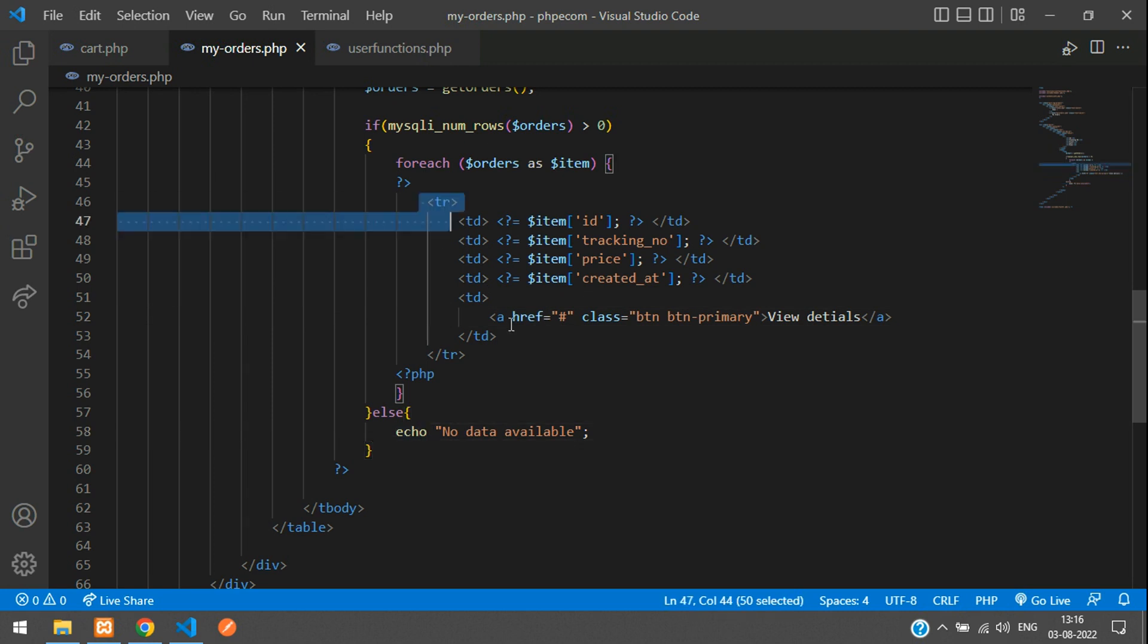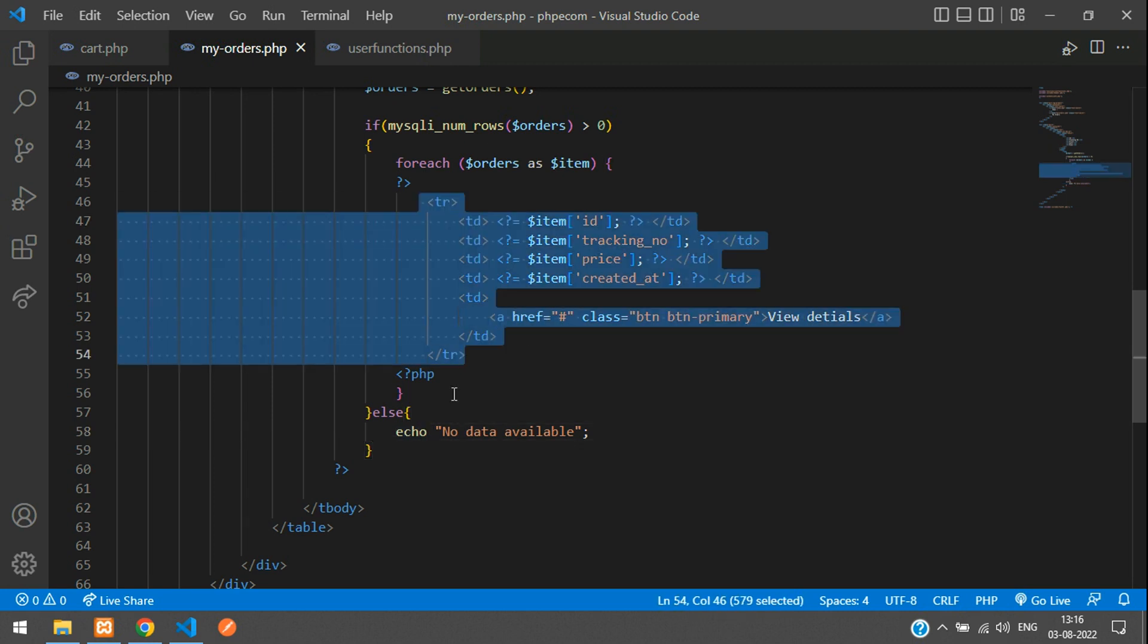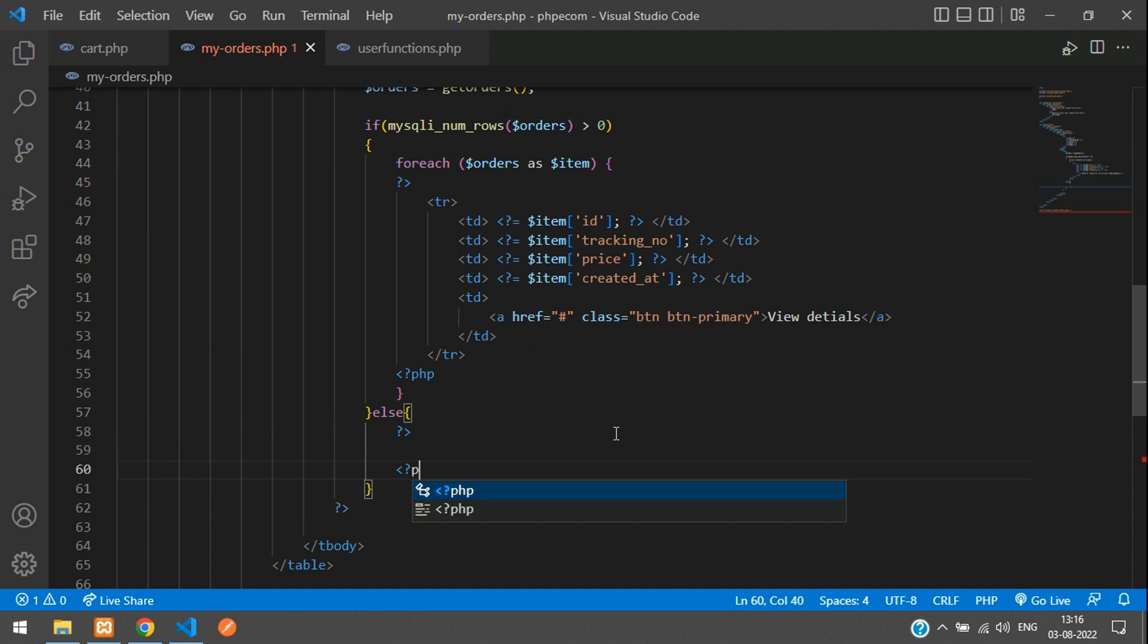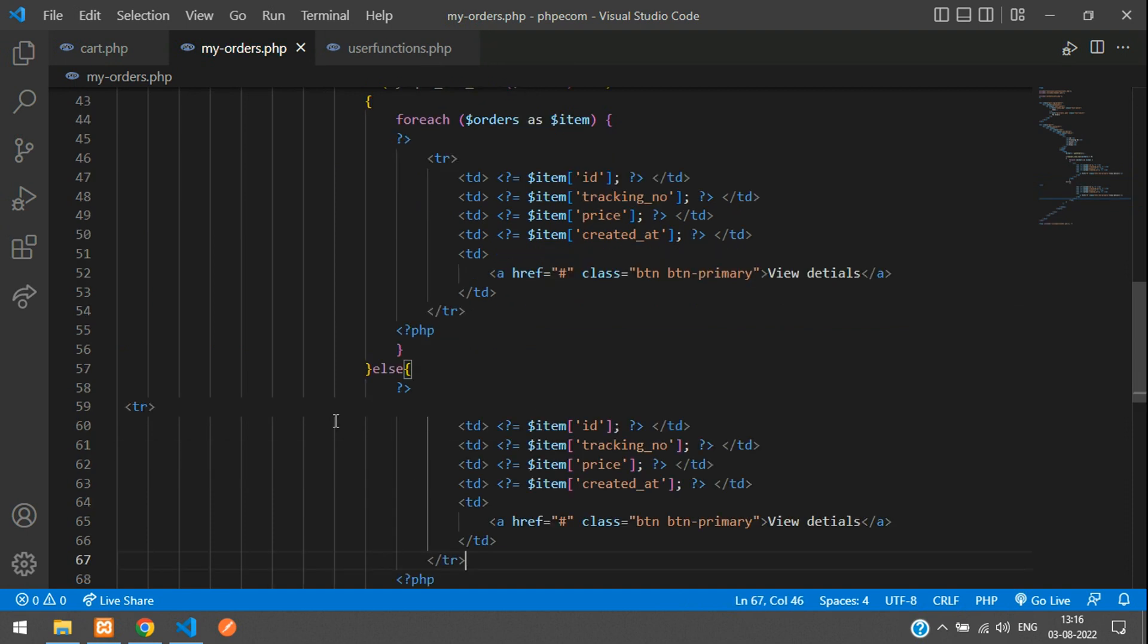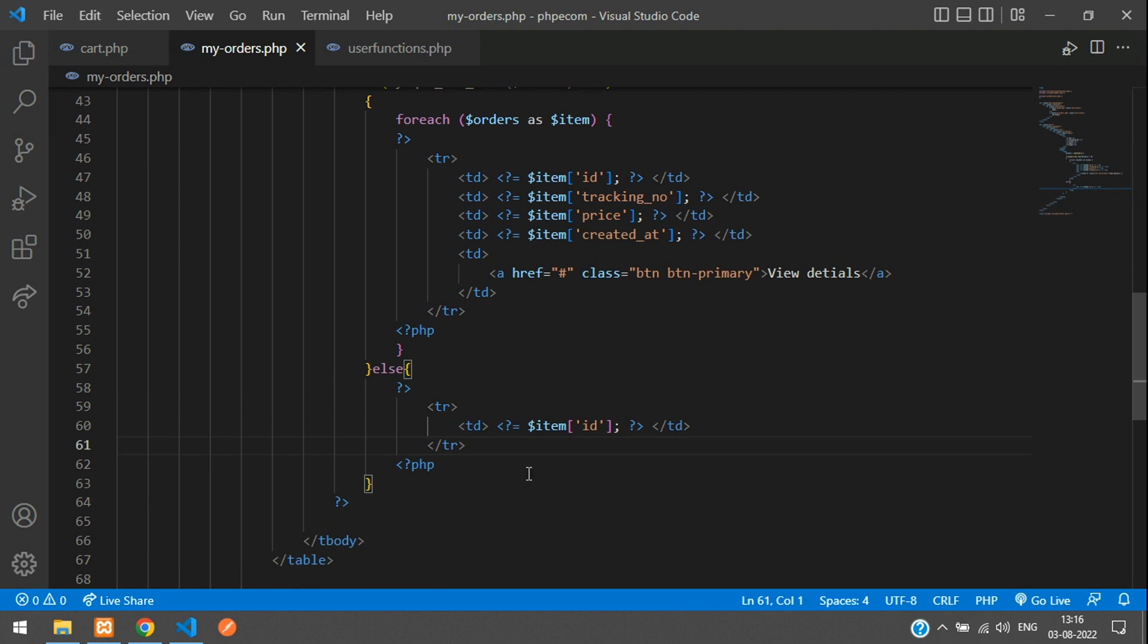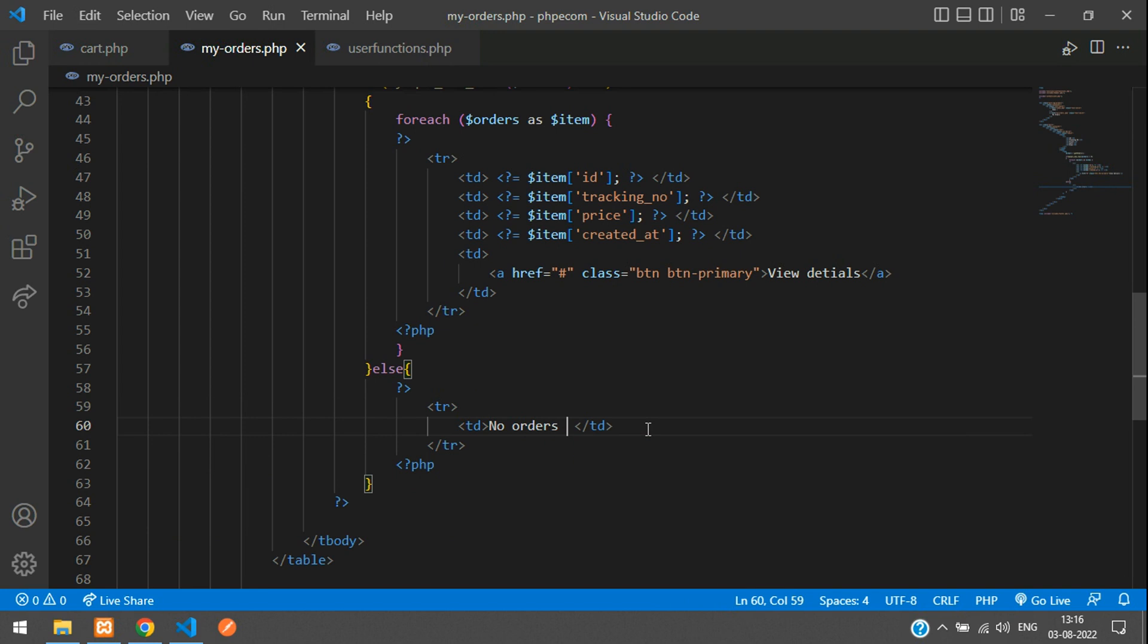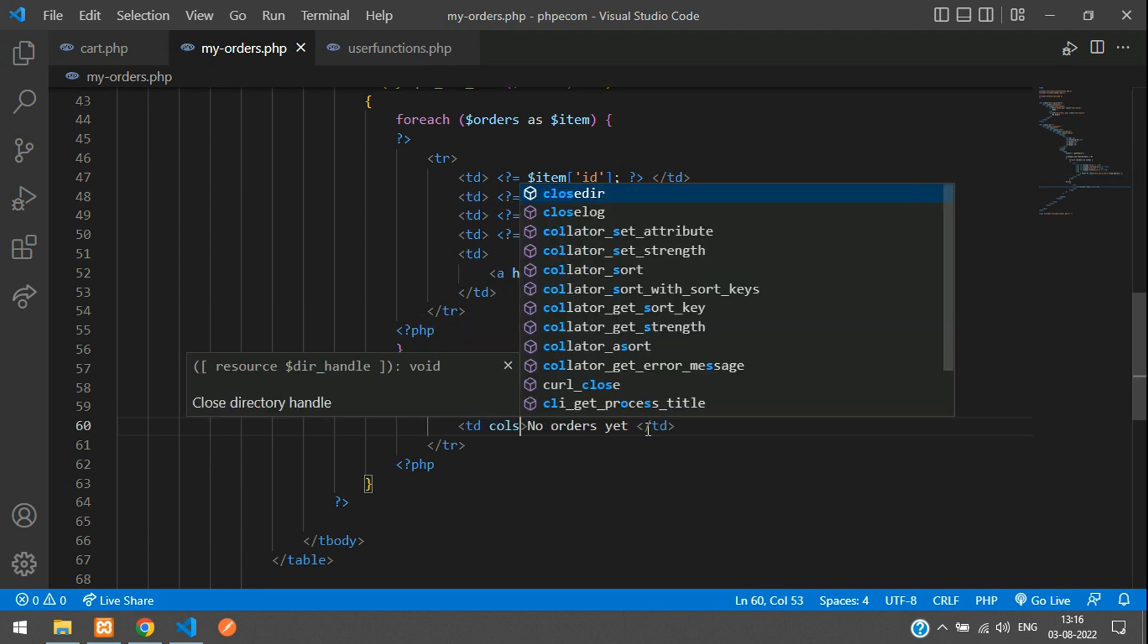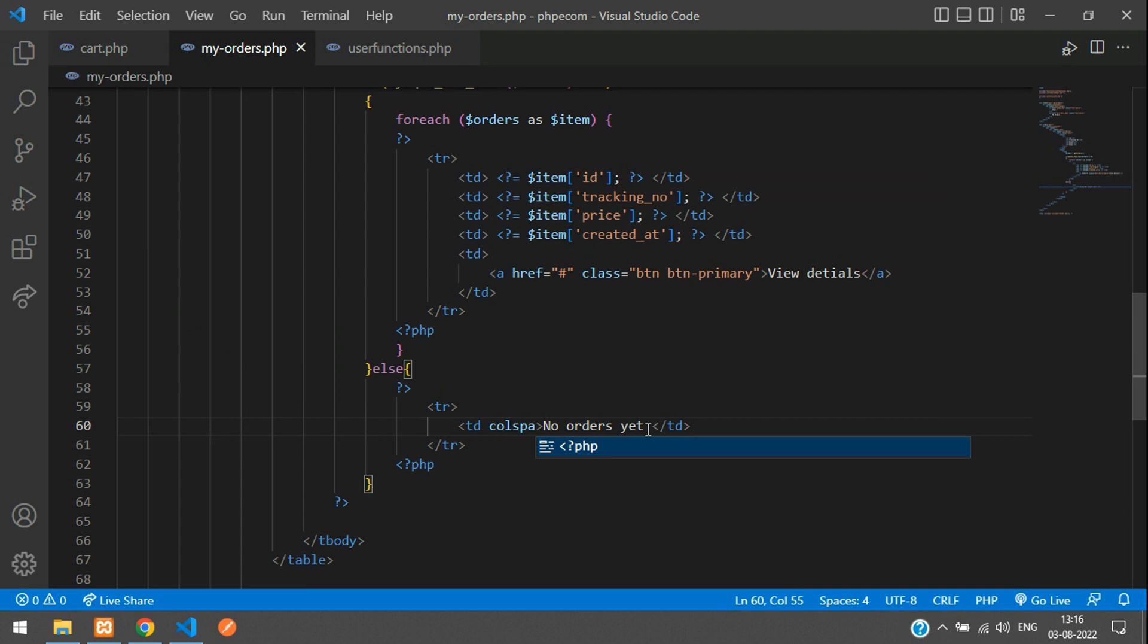In the else part, just copy this and divide PHP. Instead of so many td, just remove that. And over here I'll say no orders yet. In this td, say colspan equals 5. Refresh.